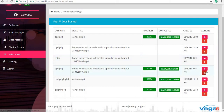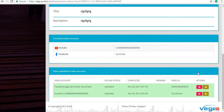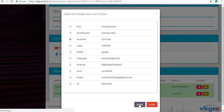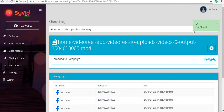Click on the sharing tab, choose a social account — I'm choosing Facebook right now — and click on share. The post is shared. As you can see, it's done.